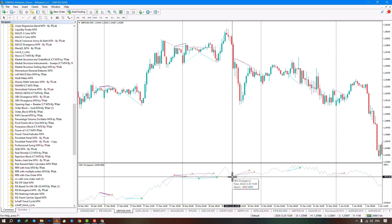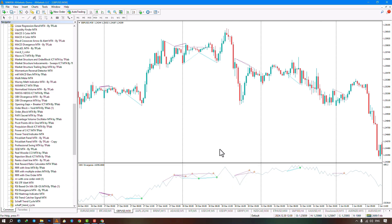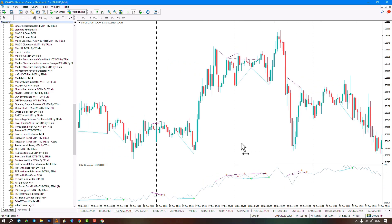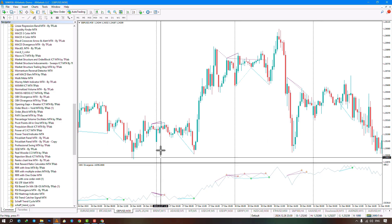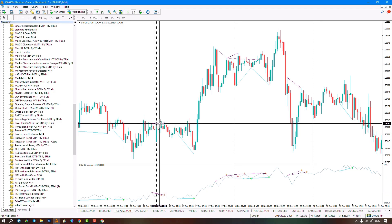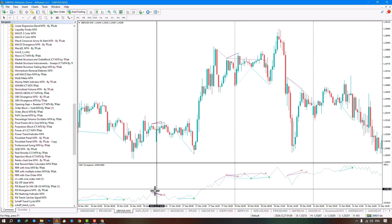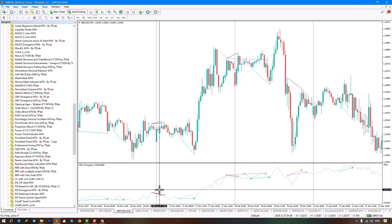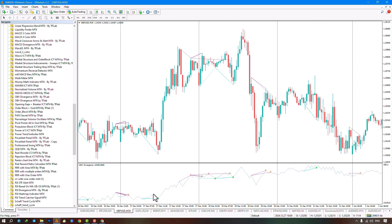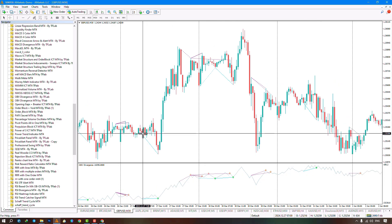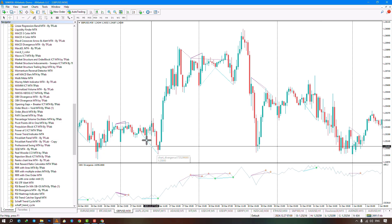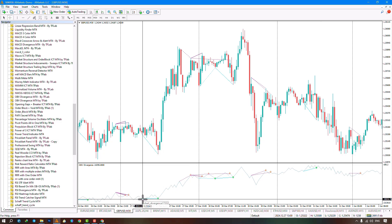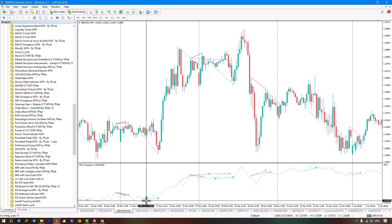With two lower highs in the oscillator and two higher highs in price, it is classic negative divergence. With two lower lows in price and two higher lows in the oscillator, it is classic positive divergence. Two lower lows in the oscillator and two higher lows in price indicate hidden positive divergence.